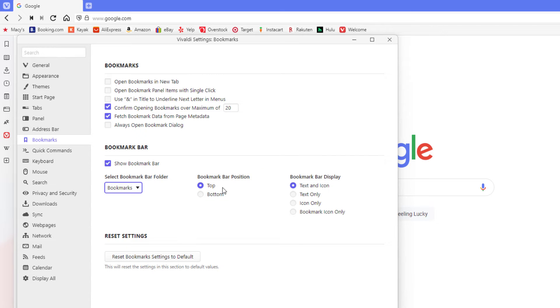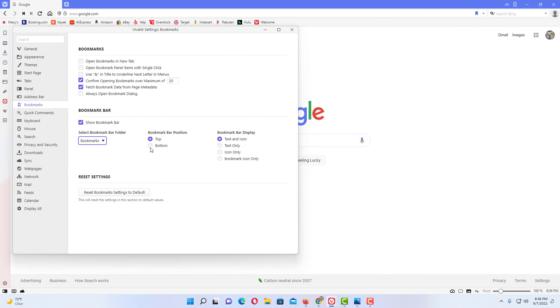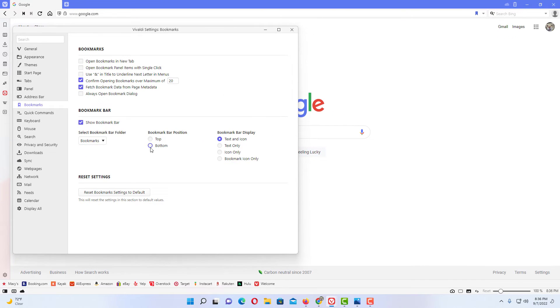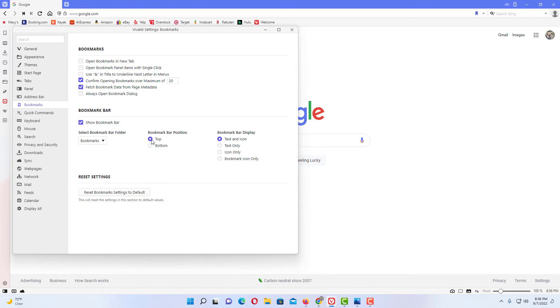I'm going to click bottom. Now you can see down at the bottom, my bookmark bar is displayed down there. I'm going to leave it on top though.